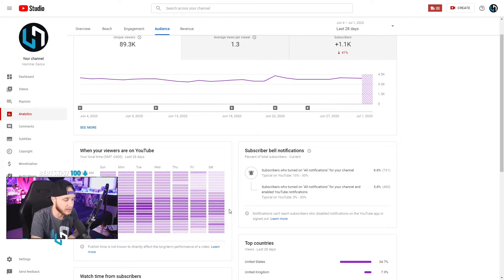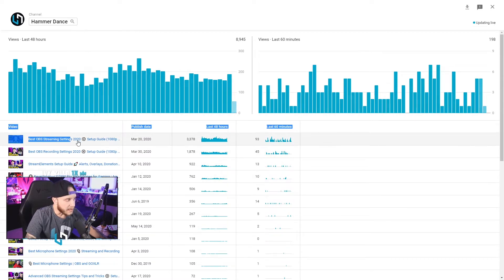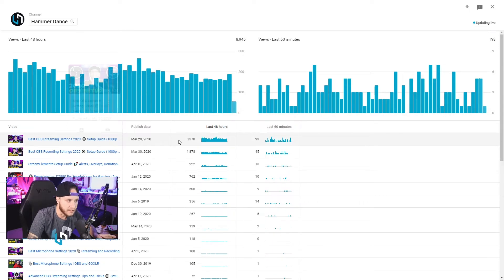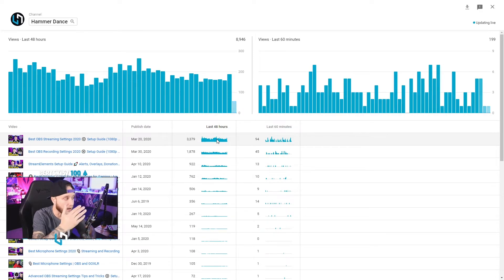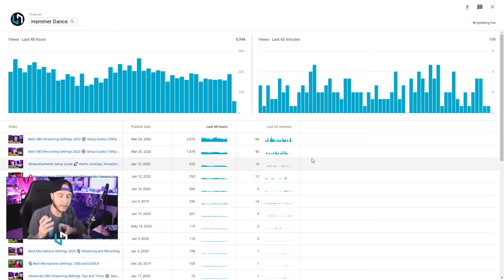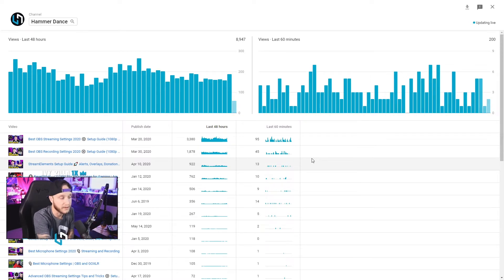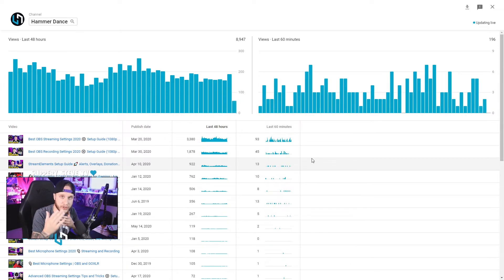Another strategy: when I saw my best OBS streaming settings video taking off, I immediately made a best OBS recording settings video — and that became my second-best video. It took off as well, because I knew that making another video around the same topic as one that was already performing well would carry it along. The streaming settings video basically took the recording video under its wing and sent it free views. You have to take advantage of this — look at your analytics, see what's going on, and maximize your exposure by playing off what's already working.